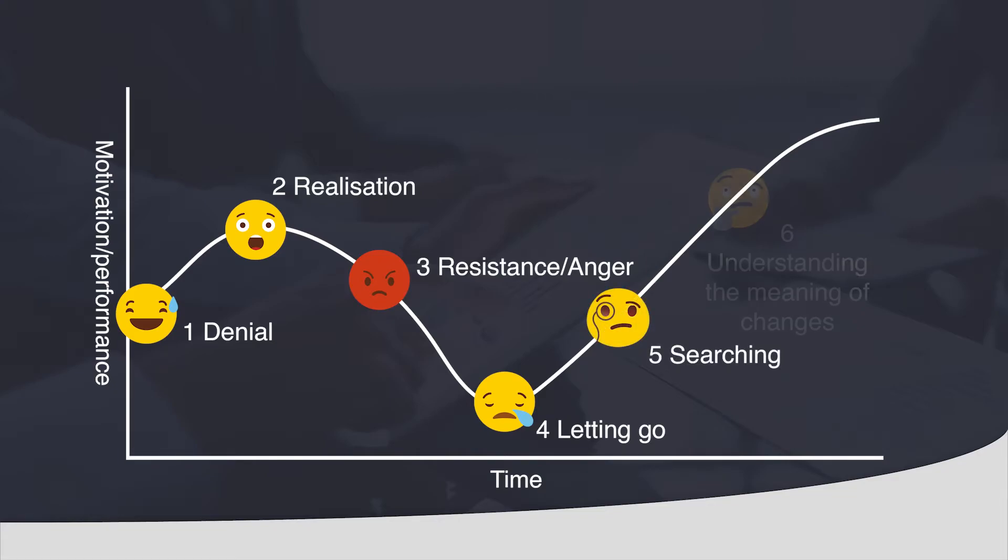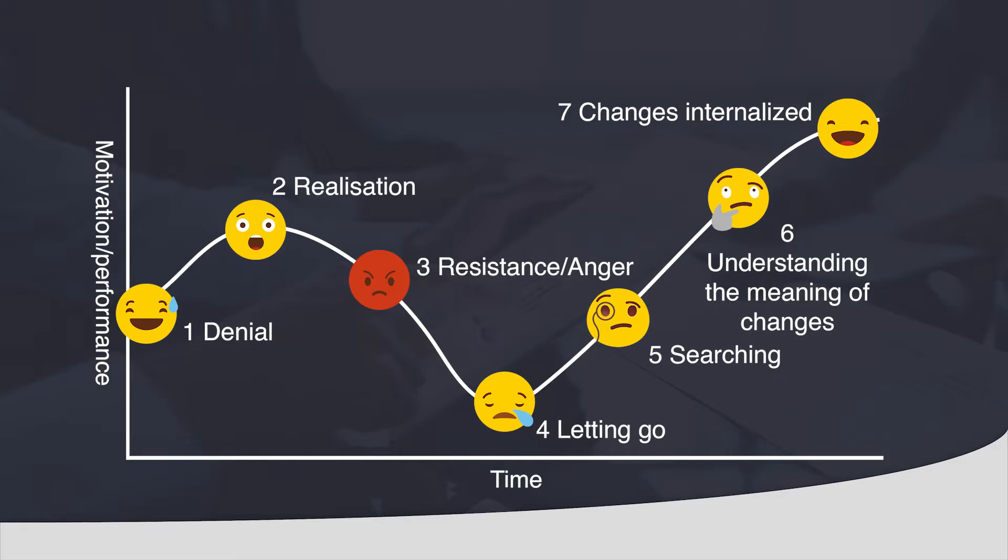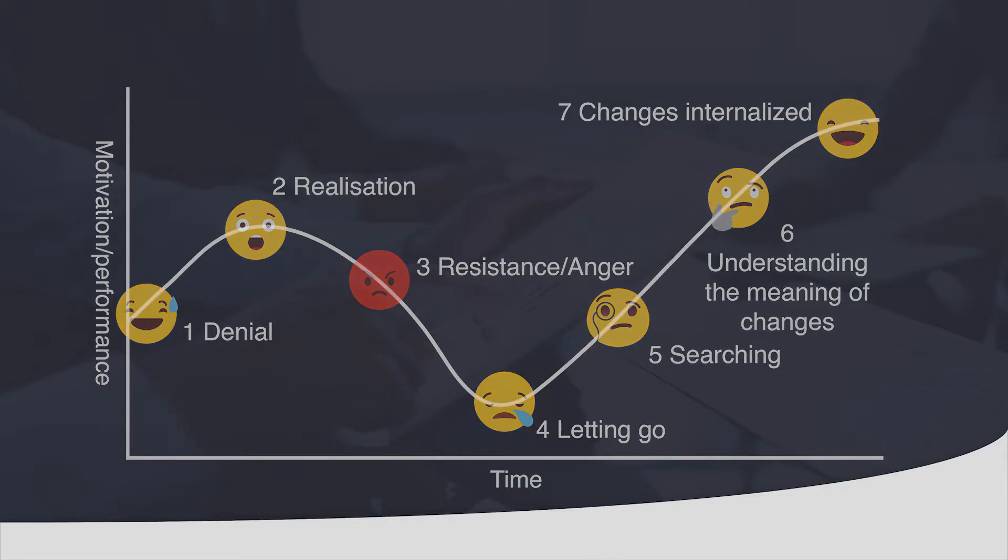You will start to understand the meaning of the changes and why they were necessary in your path for happiness. Once you have realized why you need to change, you have let go and you have implemented everything you need to implement, you will be much happier in business. The key point of this graph is that the end result is that you are much happier than you were at stage number one.